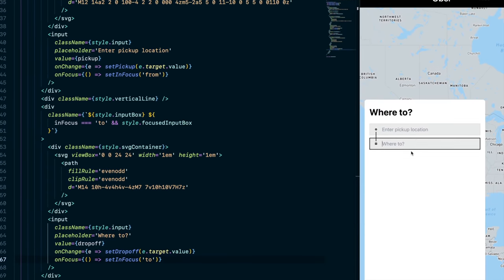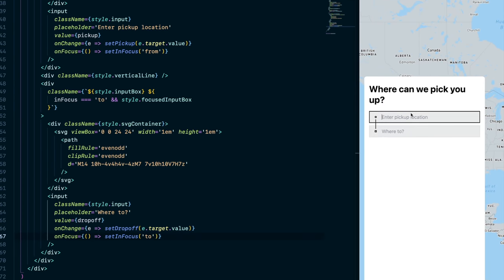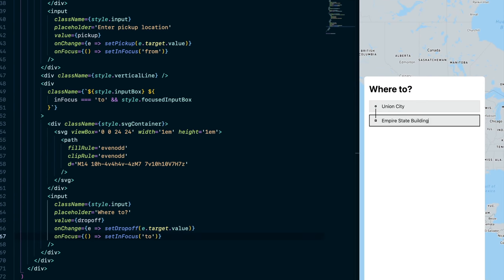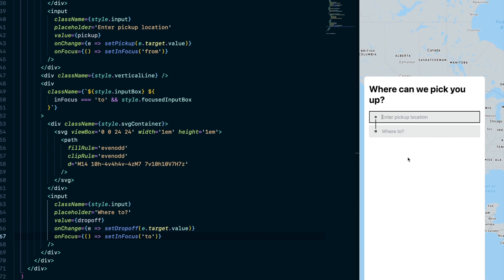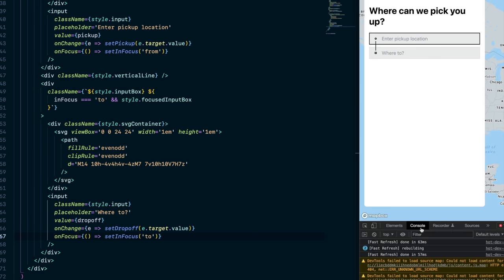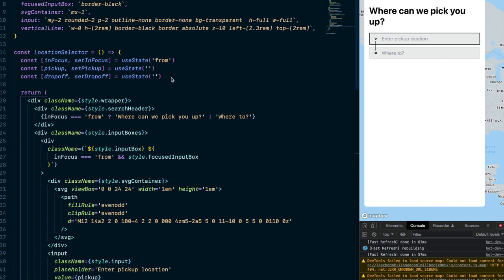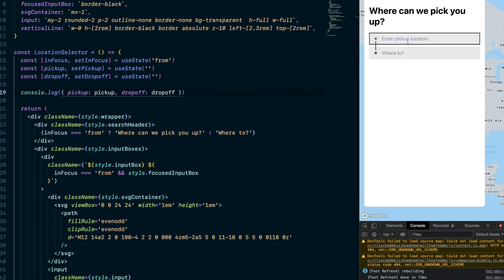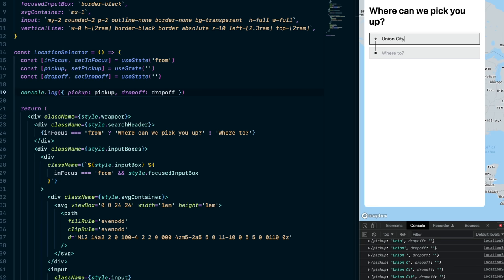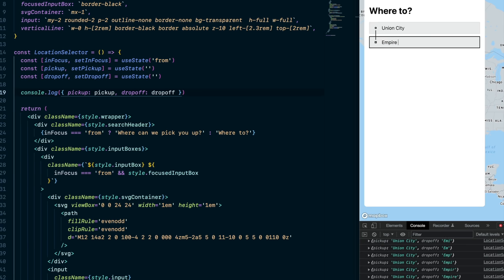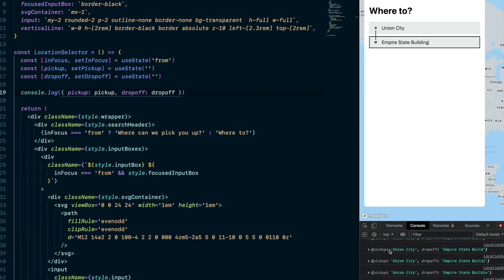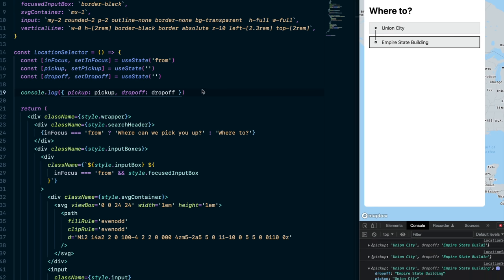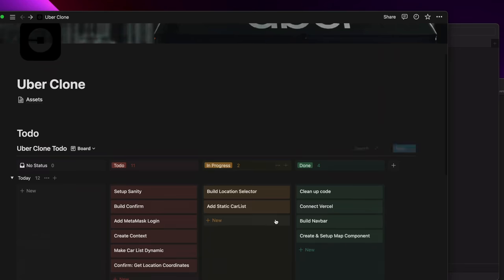Console log the pickup and dropOff state variables to verify. Type 'Union City' in the first box — you can see it in the console. Type 'Empire State Building' in the second — it appears too. Now we can eventually pass those states to MapBox. Mark 'build location selector' as Done in Notion and add 'build confirm' to In Progress.